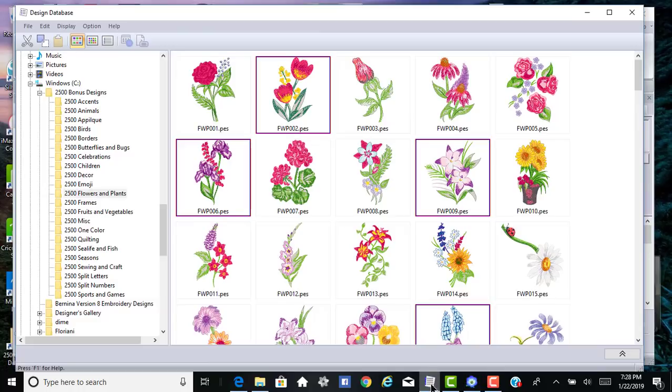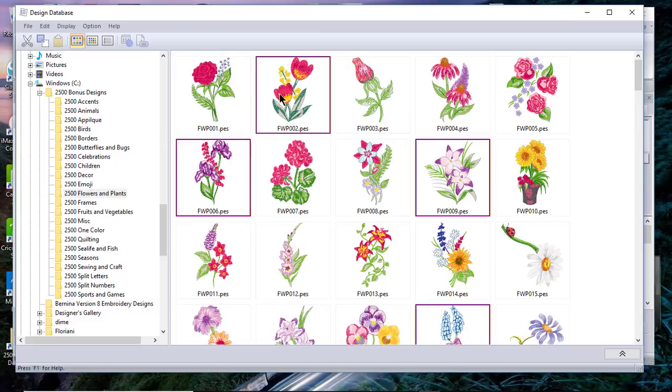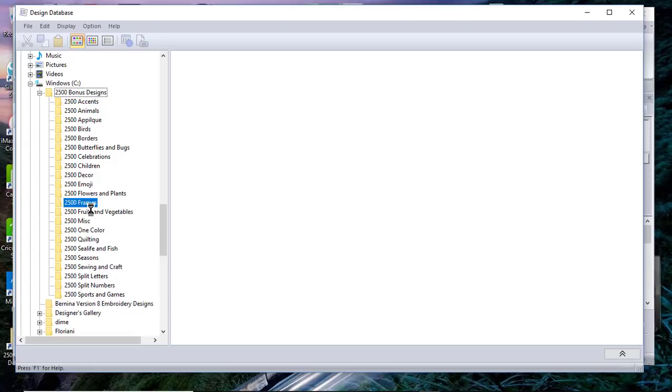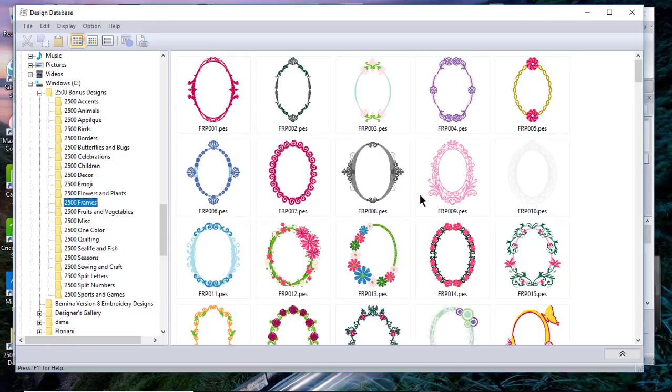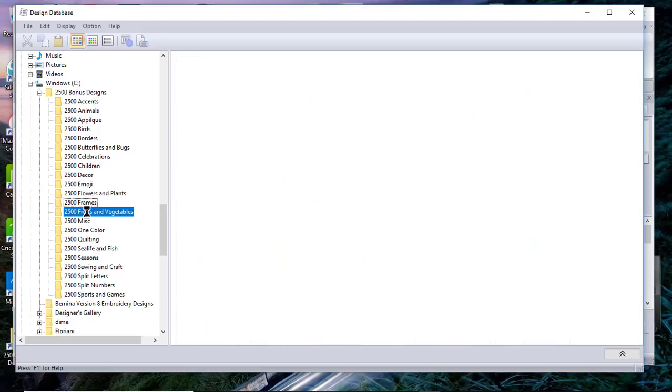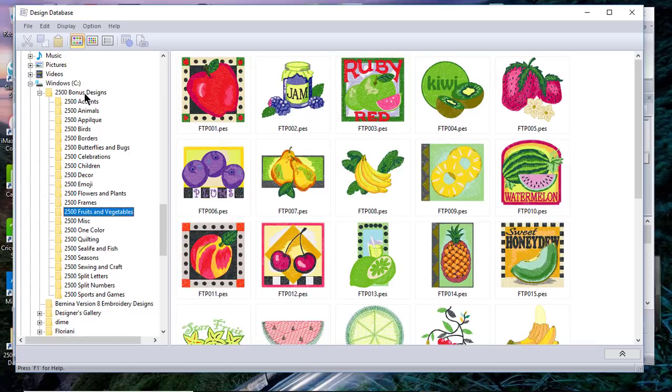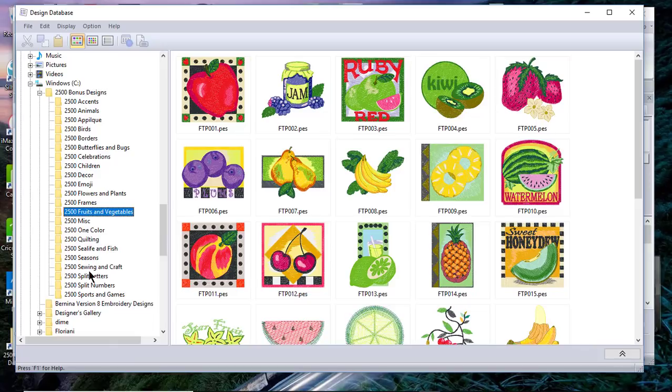Let's go on to the design database. I already have it open. You'll notice that I have a folder that is off of my C drive, and if I go into that folder, which is 2500 Bonus Designs, and I select one of the folders, we'll choose Frames. Or I intended to choose Fruit and Vegetables. We'll wait a moment, but here are the Frames. You will notice that I can see each one of the folders, but I cannot see all of the folders that are under the Bonus Designs, and that's one thing to keep in mind.